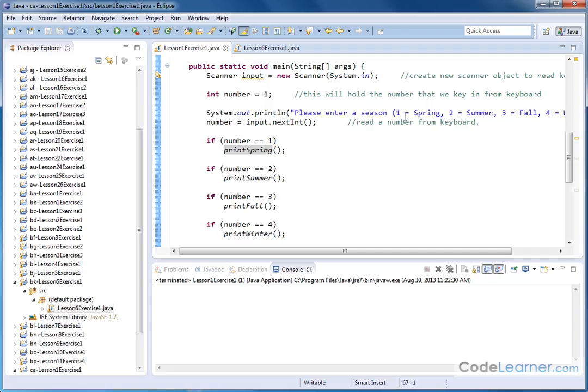So make sure you understand this. If yours looks a little different, that's okay. The main idea is you want to take a keyboard input, and based on that input you want to call different methods to execute code in the Java example here.